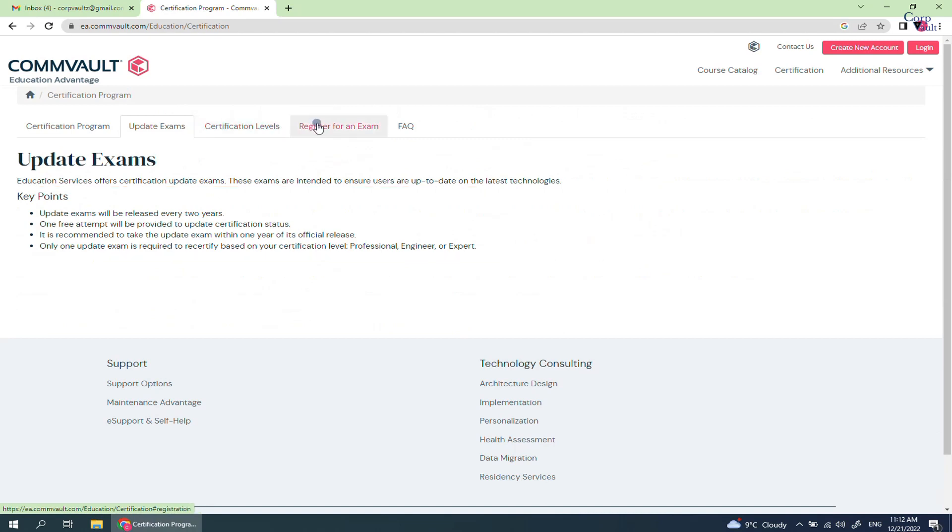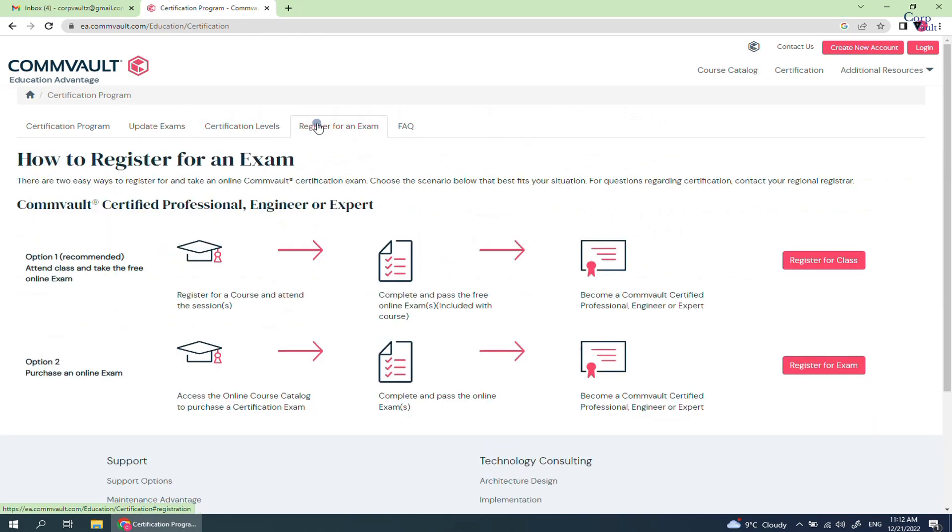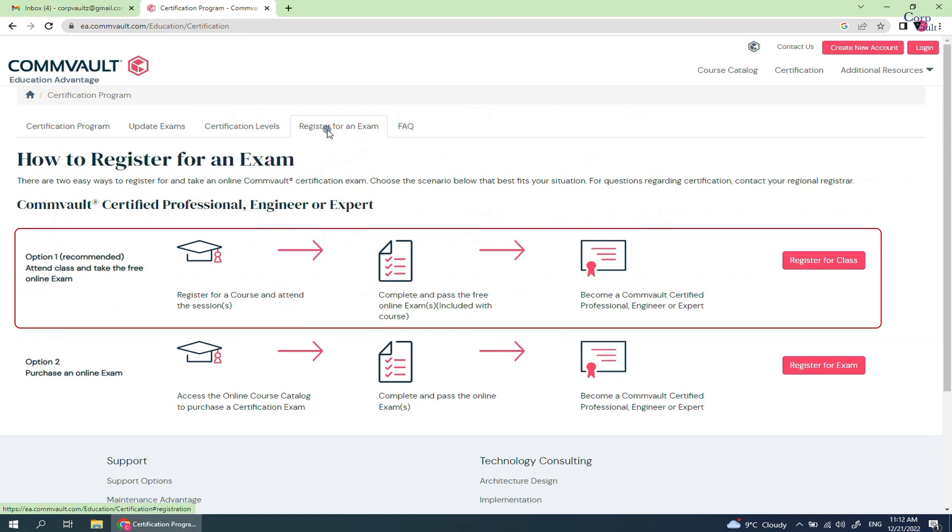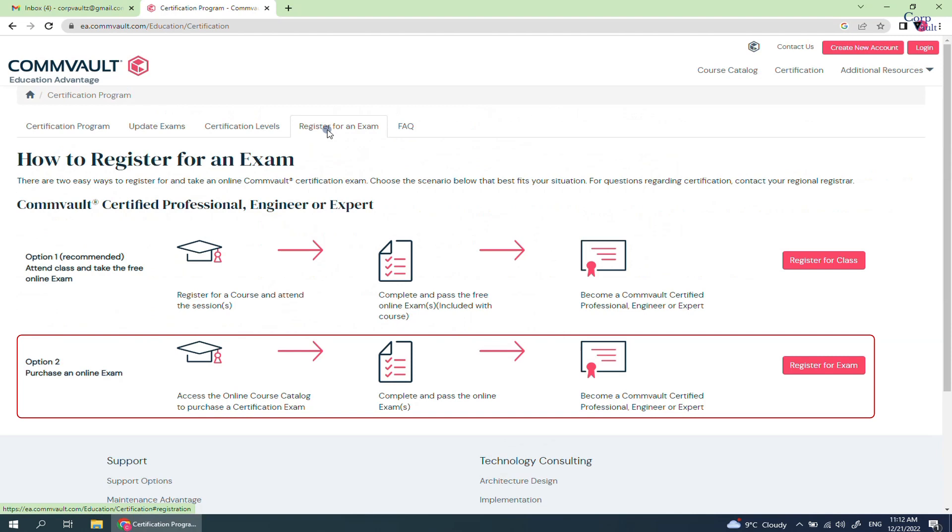Click Register for an exam. This page explains how to register for an exam. There are two ways to register. Option 1 is to register for class and the fee that you pay for the class covers the exam fee. The other option is to register for the online exam without a class.